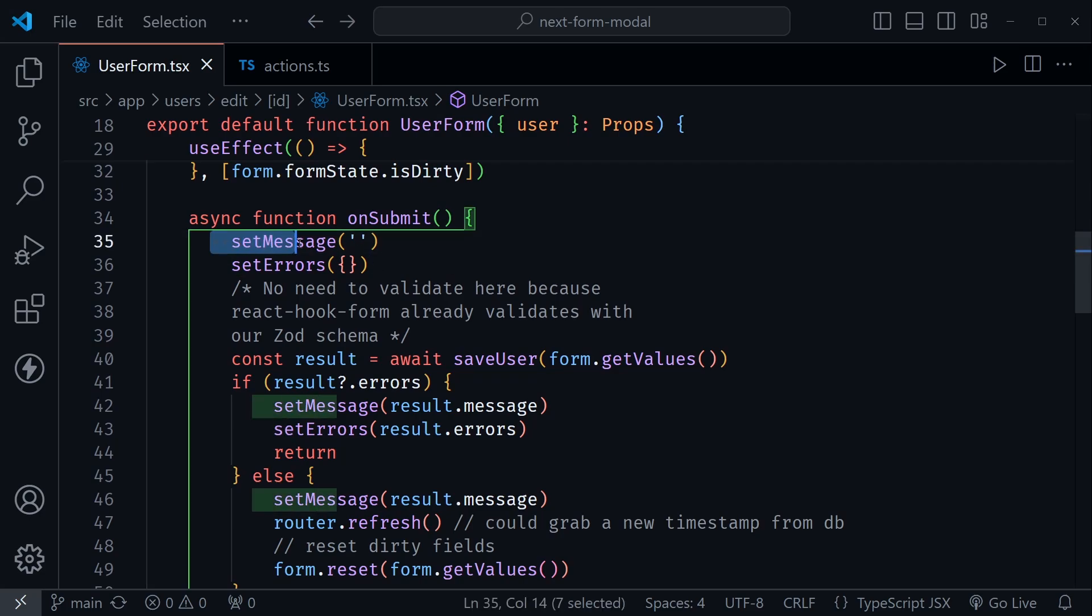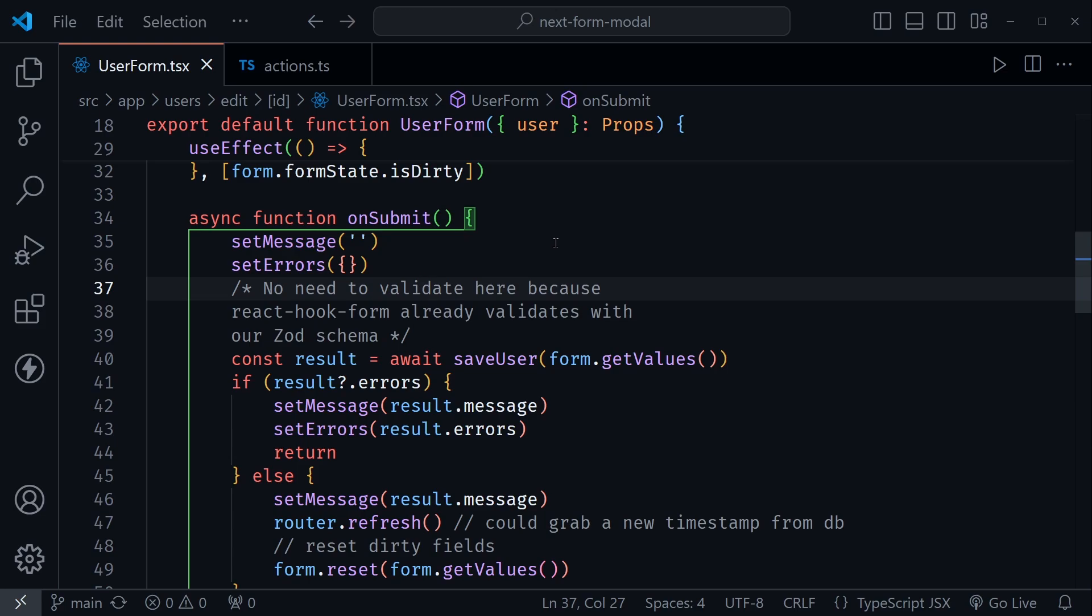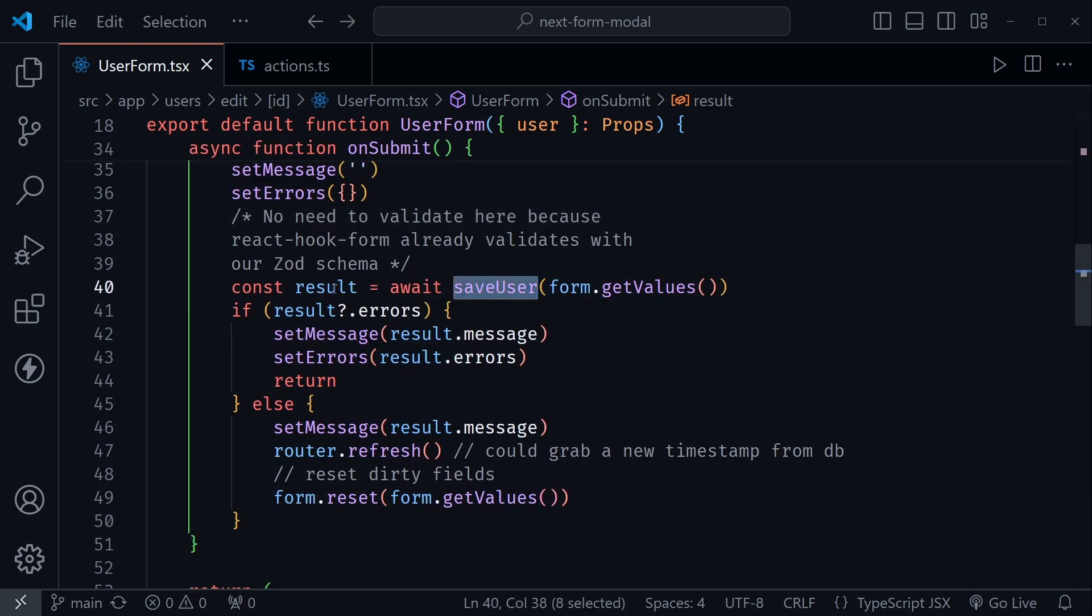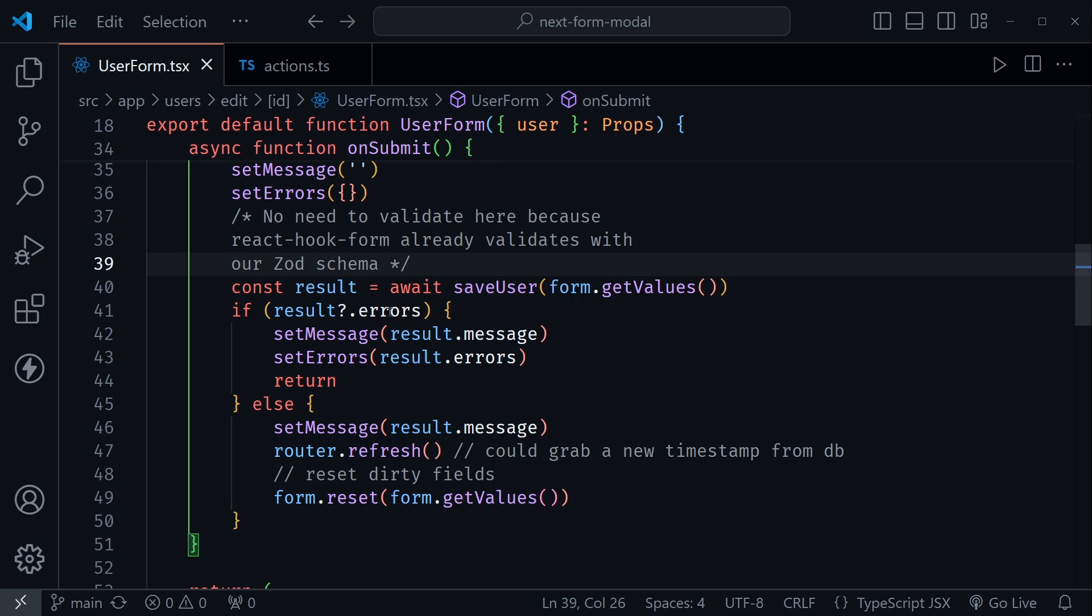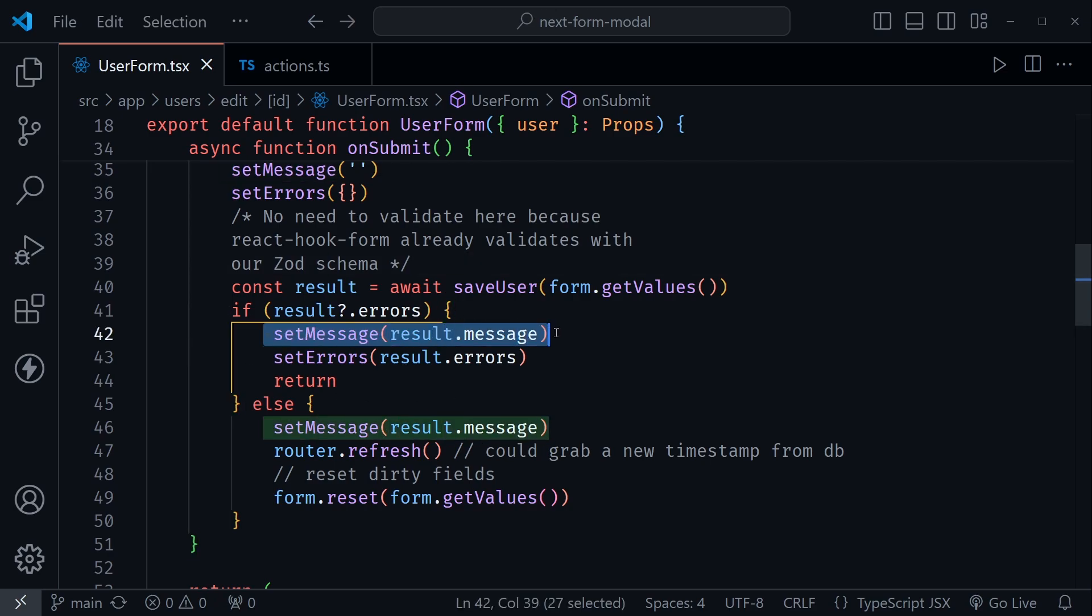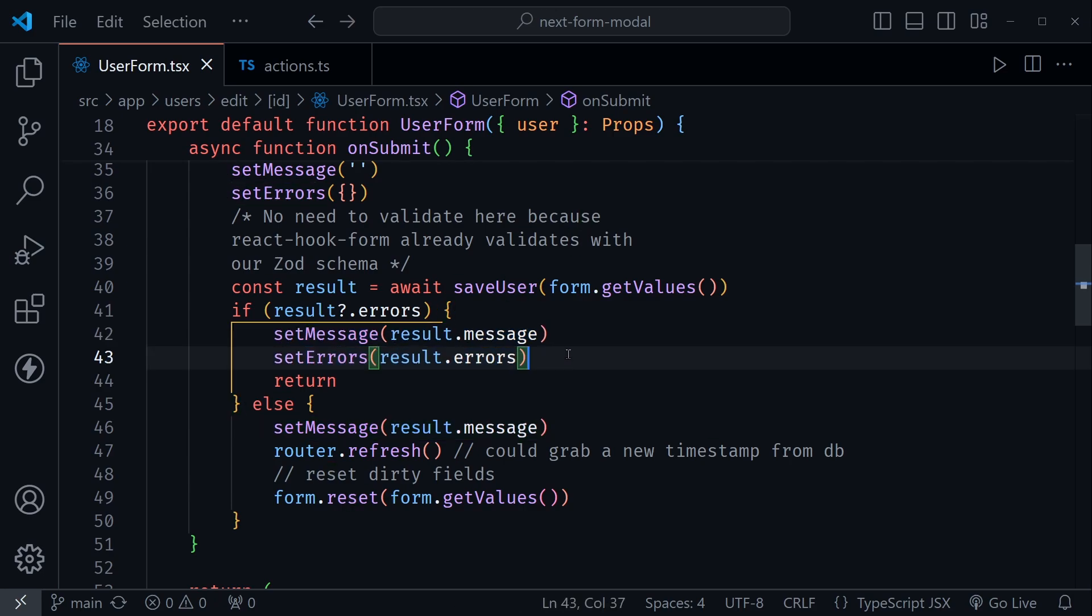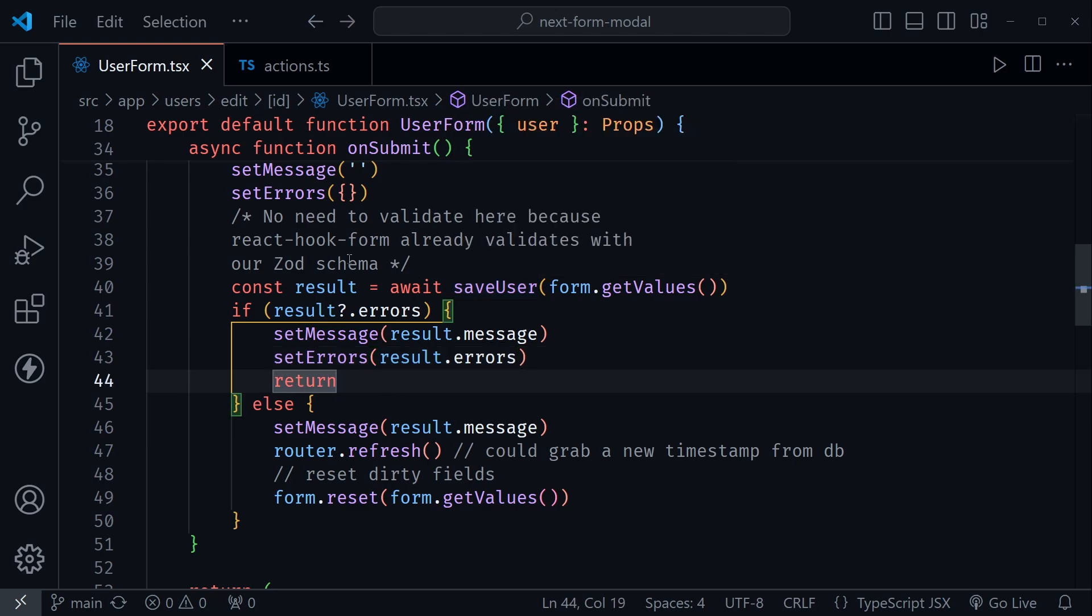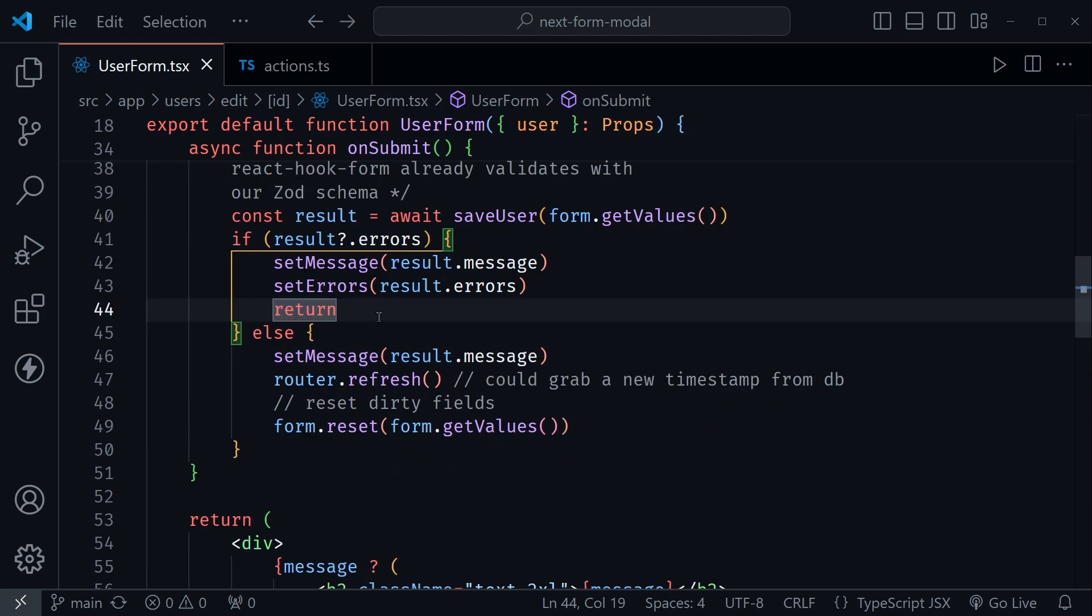So we're clearing out that state when the onSubmit function starts. After that, we call the server action and await the result. And then after we get the result, I have to handle all of this state. So if there are errors, I set a message for the error and I also set the errors that we can later iterate through as we render the JSX. I'm using TypeScript, so it's TSX.